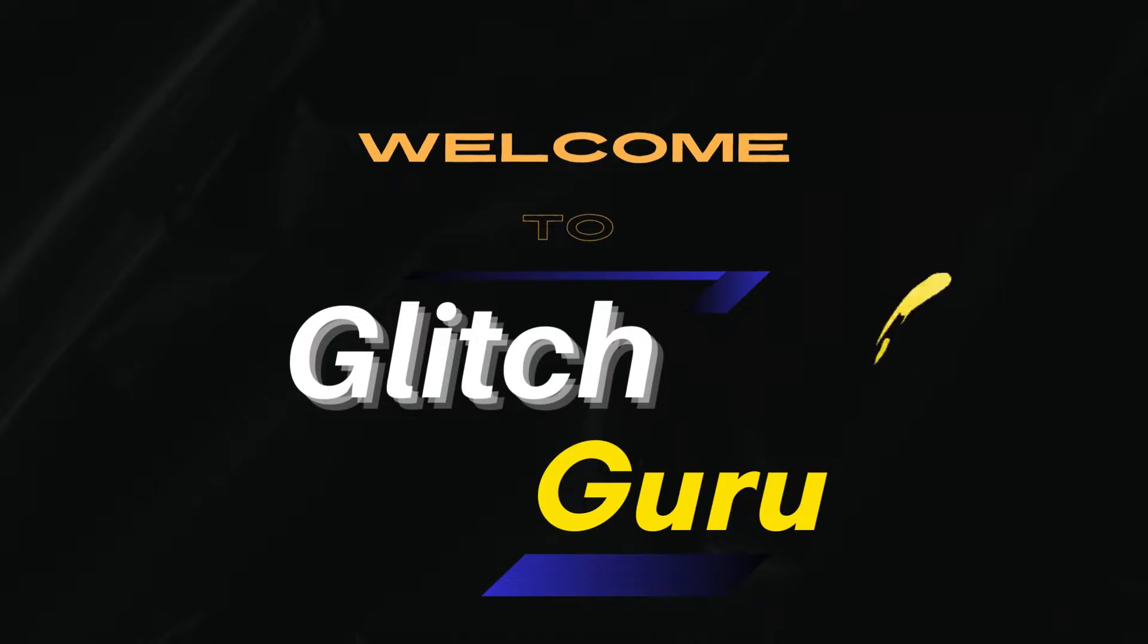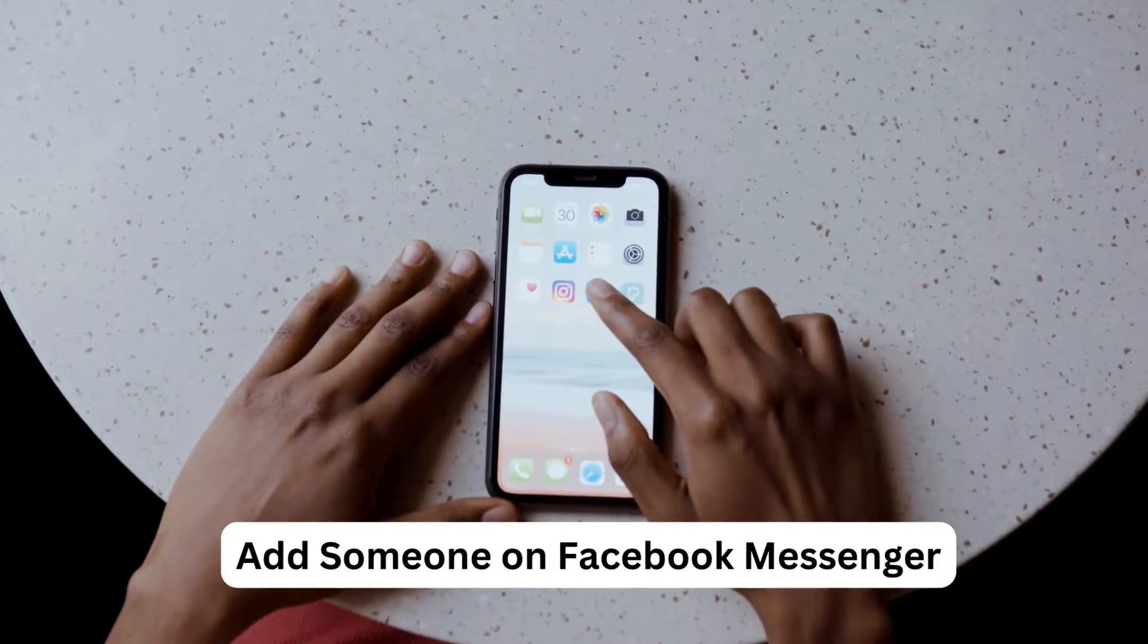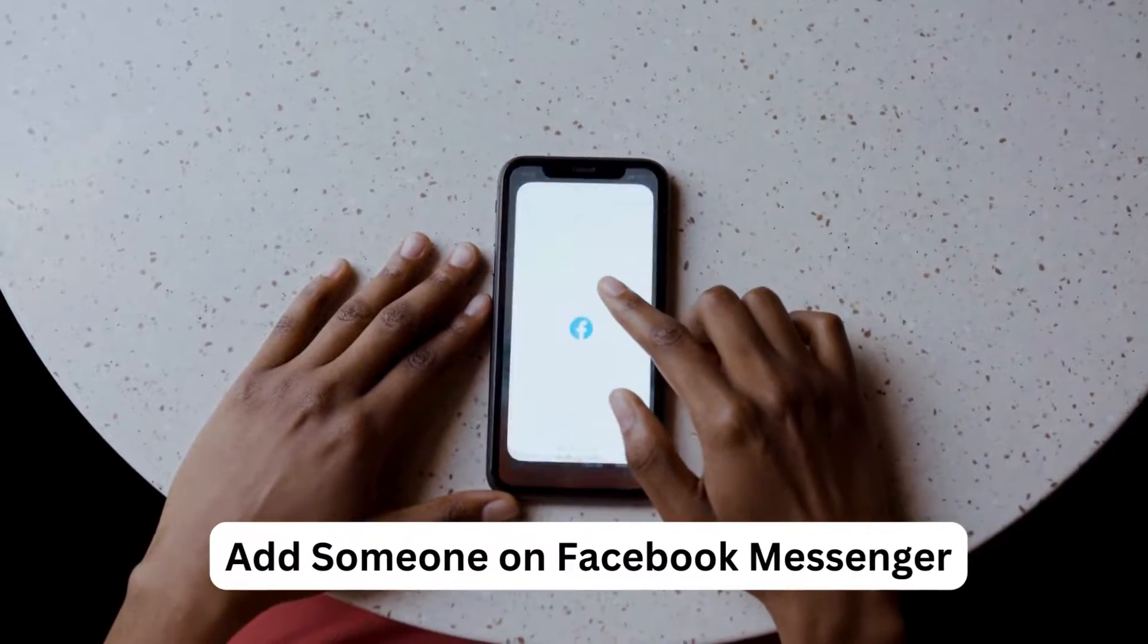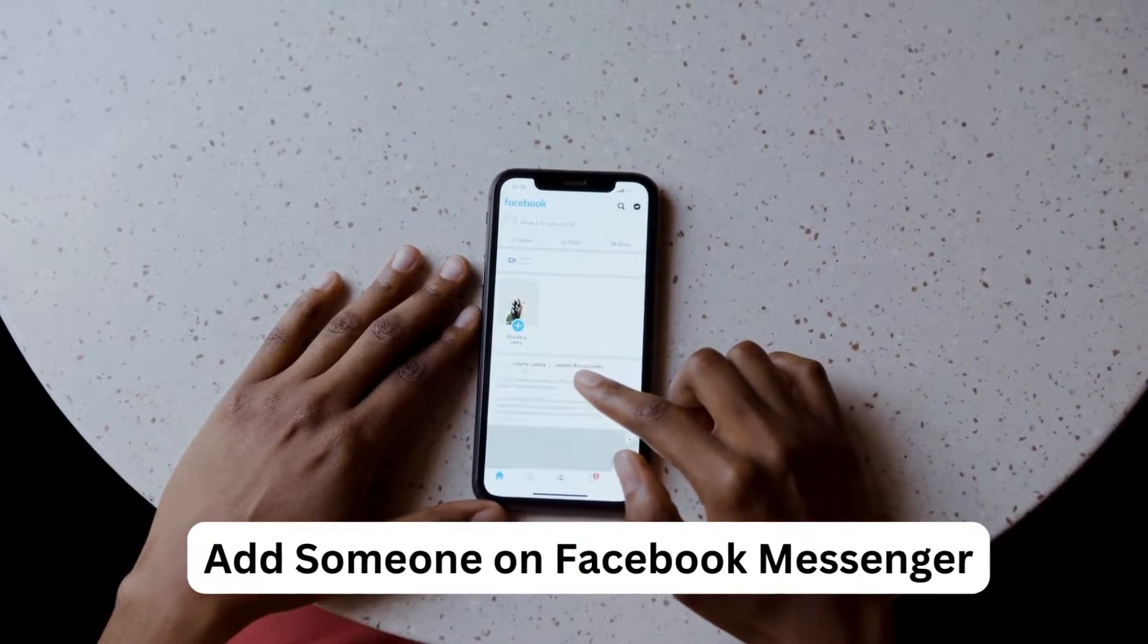Hi guys, welcome to GlitchGuru. In this video, we'll show you how to add someone on Facebook Messenger.